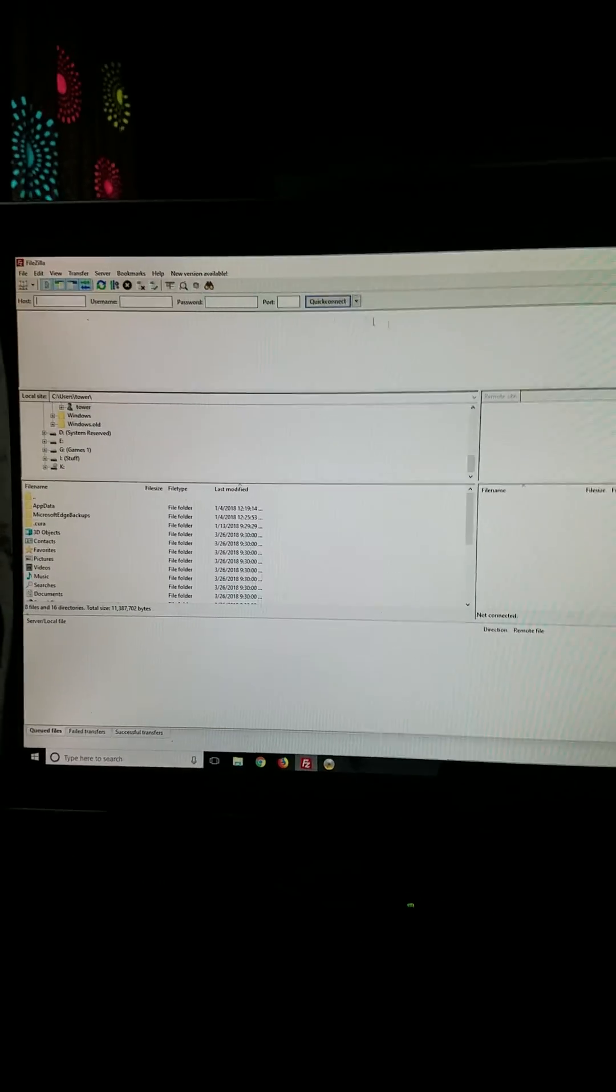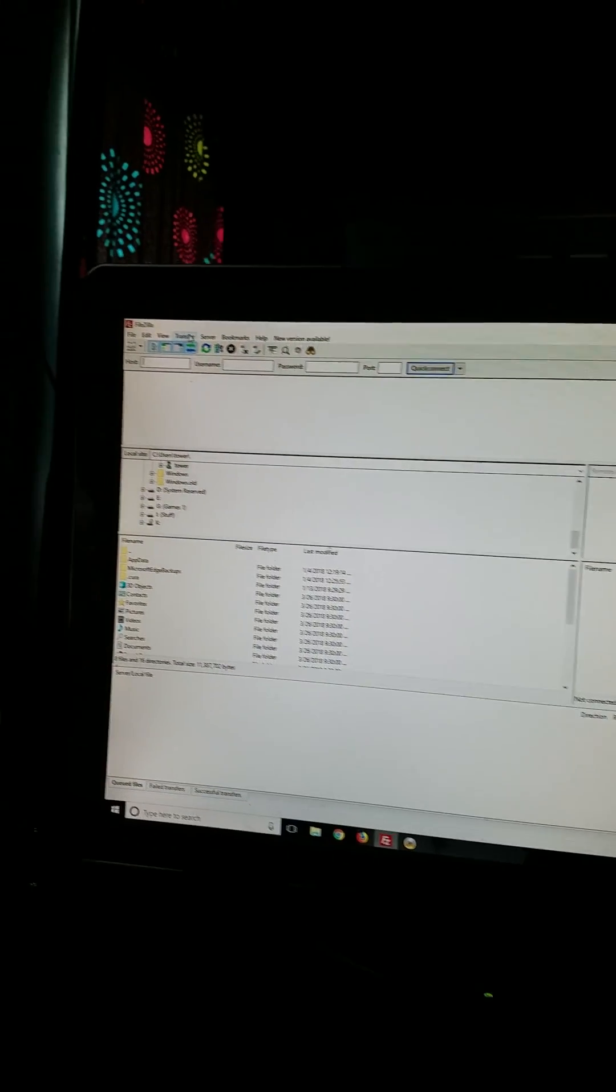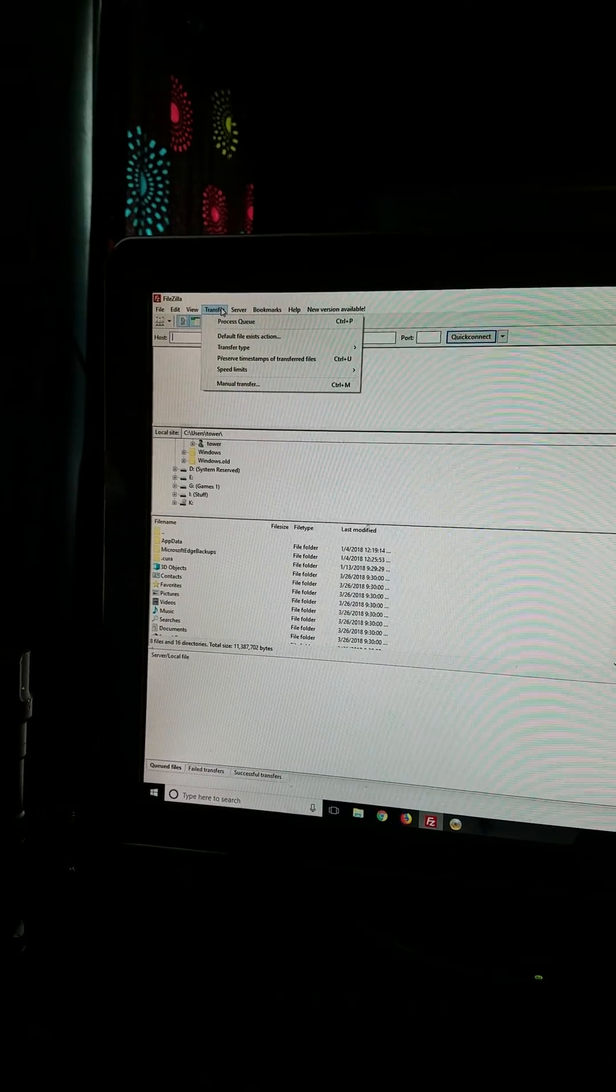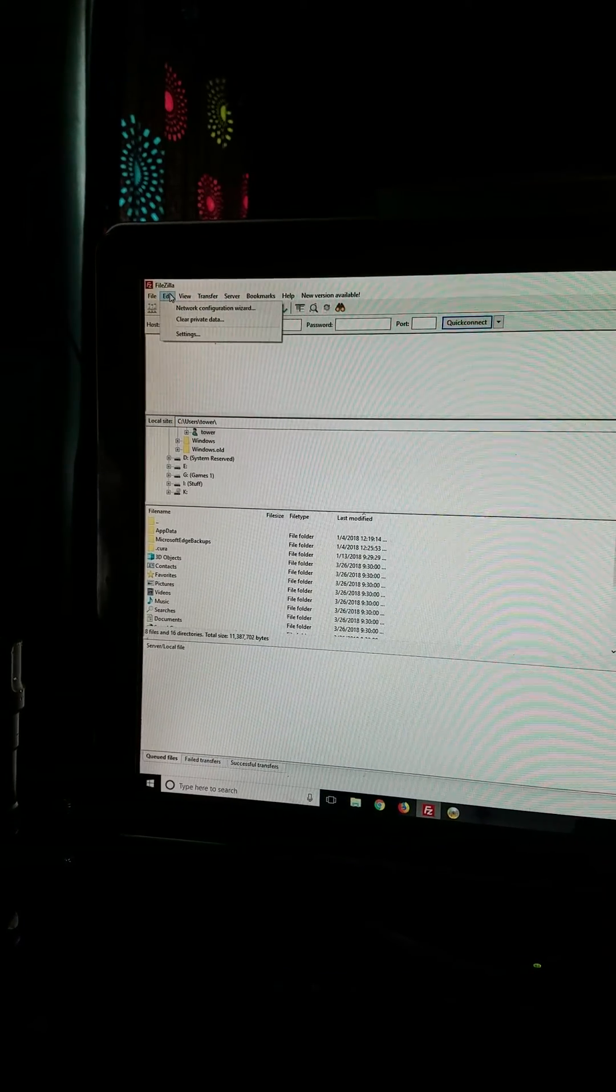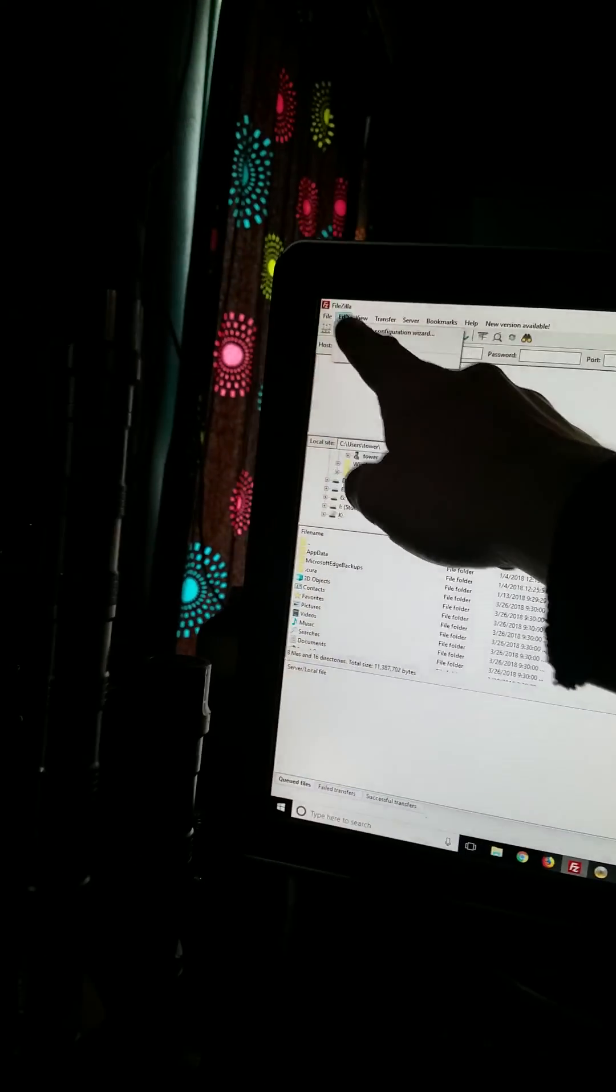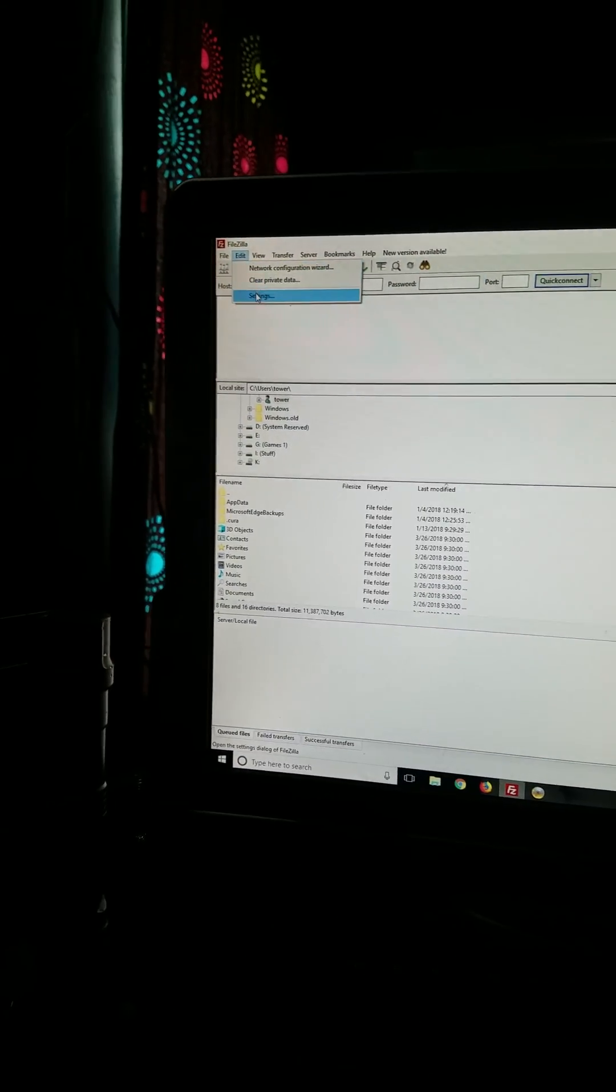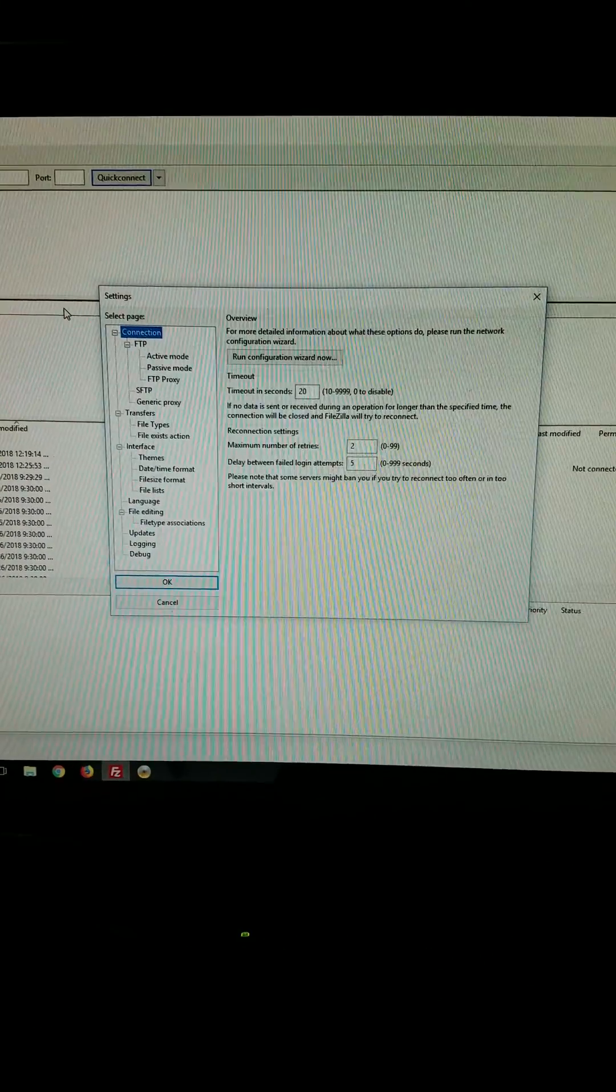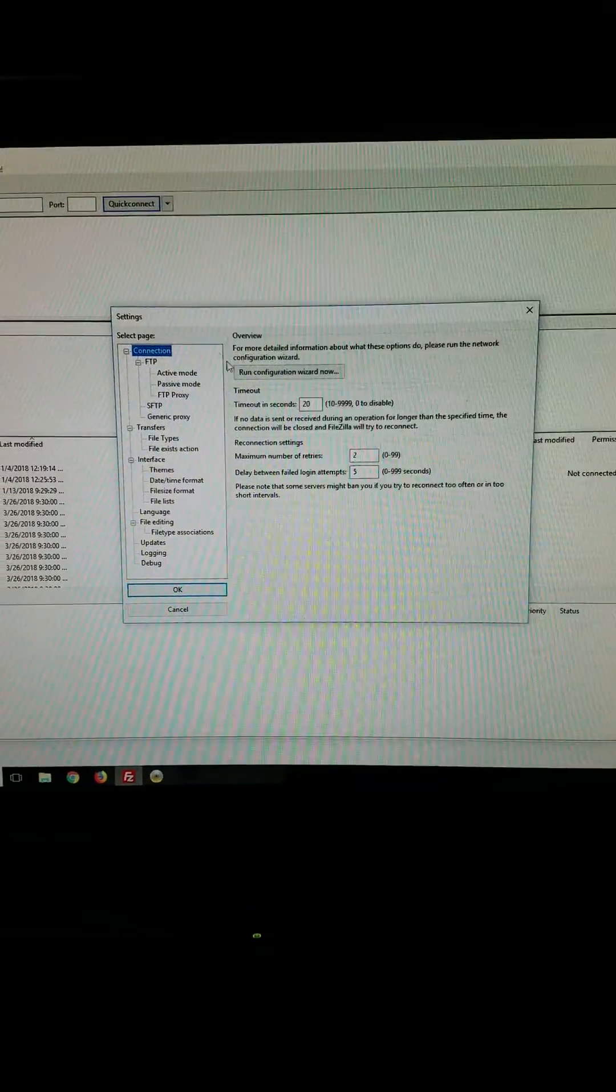So here's FileZilla right here. You're going to want to go up to Edit, straight up in there. Go down to Settings and then inside here it's going to pop this up.